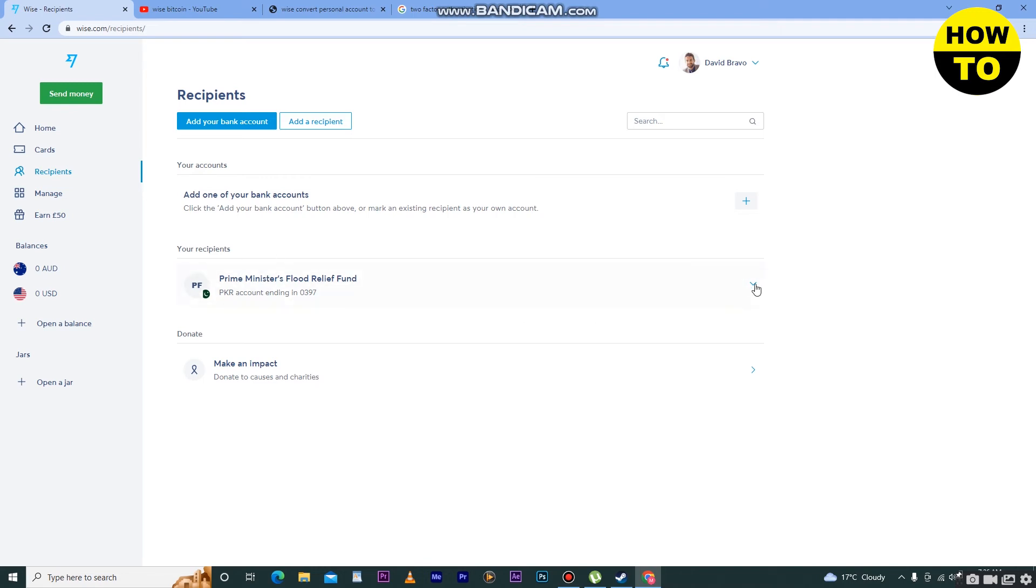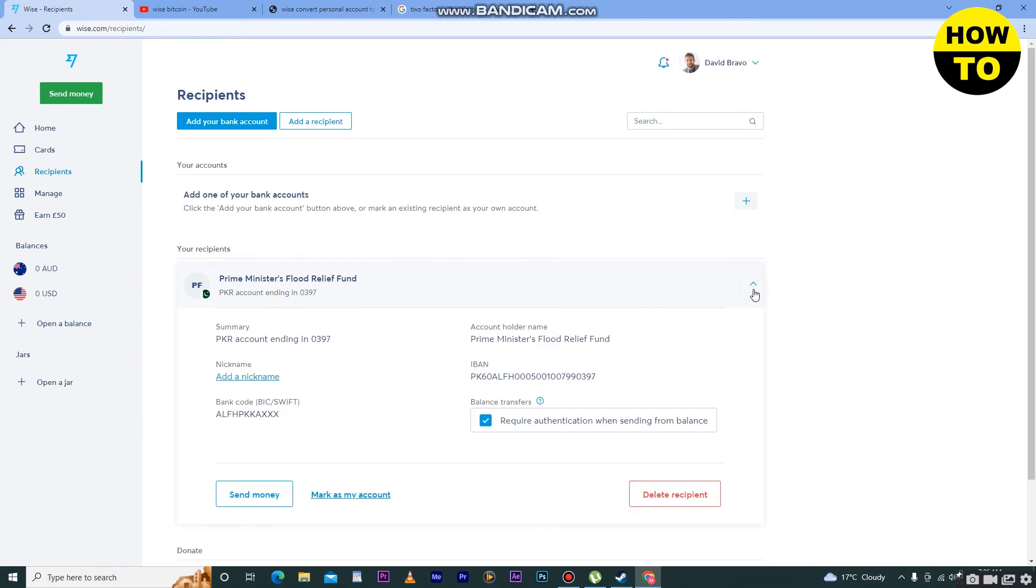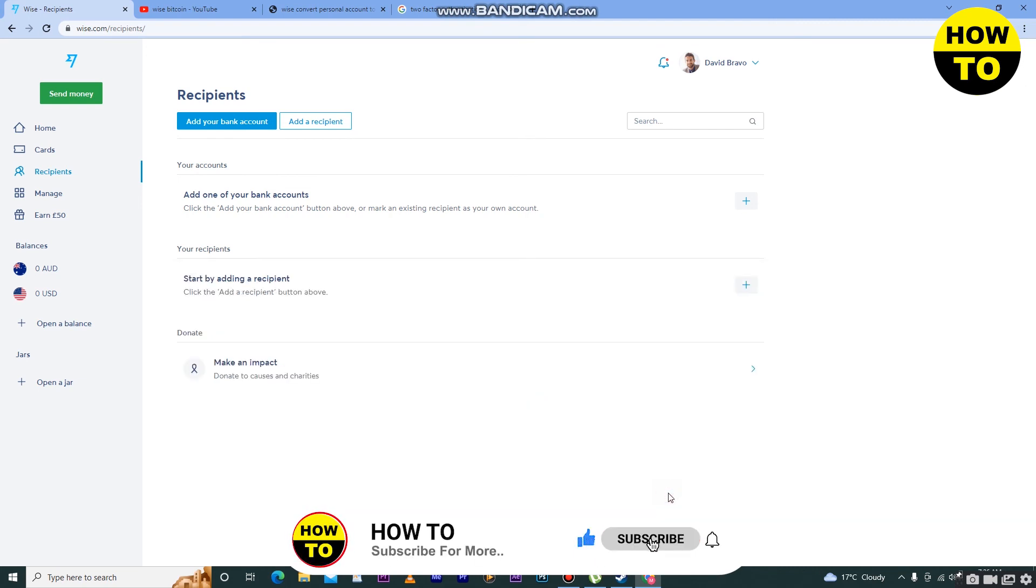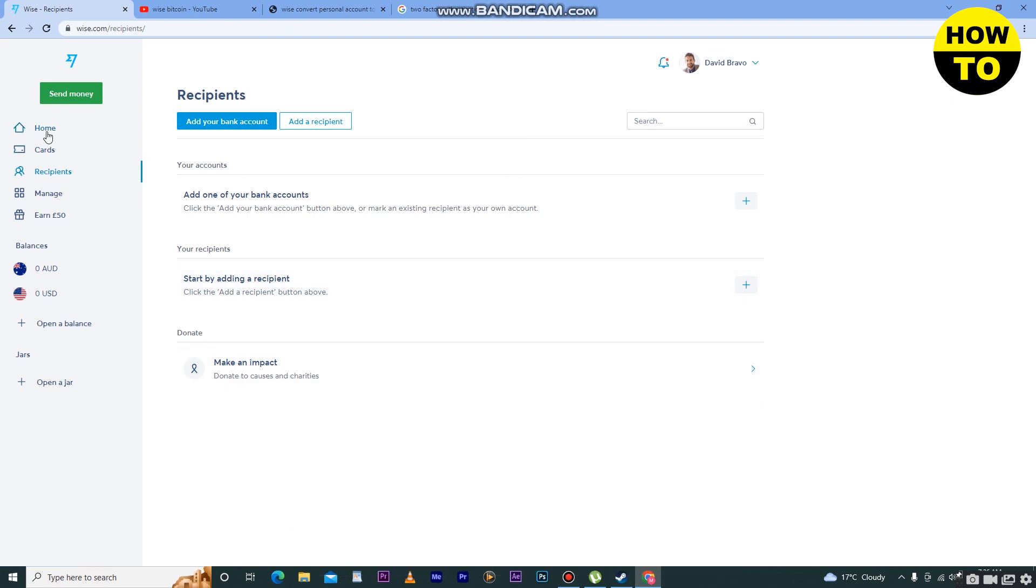You can see this down arrow button is available. Click here and after that what you need to do is click on this button to delete the recipient. Here you can see your recipient is deleted successfully. In this way you can easily delete your recipient in Wise.